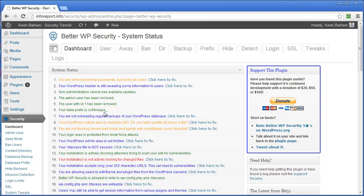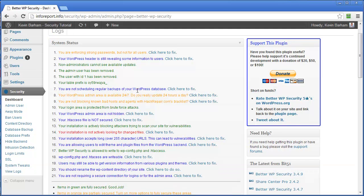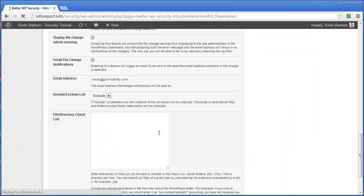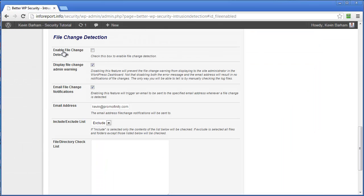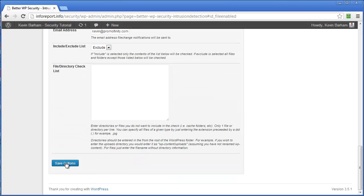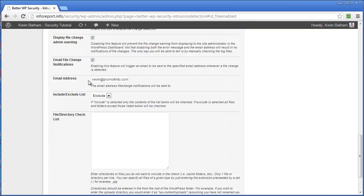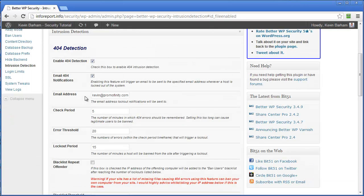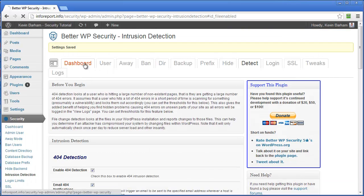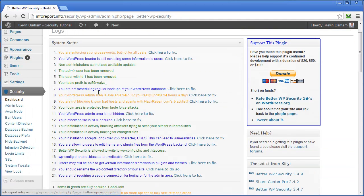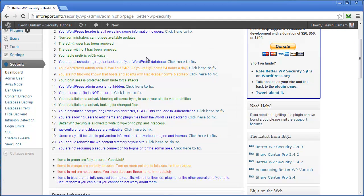And continue on down. I'm just looking for the items in red. The installation is not actively looking for changed files. So I'll click to change that. And I'll enable that. Save options. Back to the dashboard. And there we go. And that's all of the red items have been taken care of.